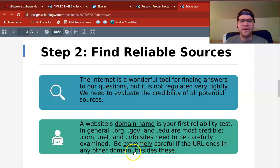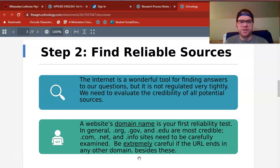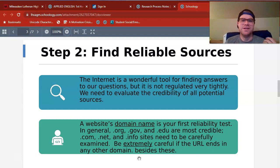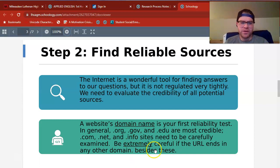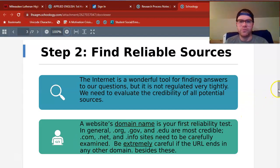Dot-biz — I would avoid any two-letter codes like dot-io or dot-tv. We have to be really careful with those. There might be a couple that are credible — dot-ca is Canadian websites, dot-uk is British websites, dot-de is German websites, and so on. We do have to be really careful when we're evaluating anything besides dot-org, dot-gov, dot-edu, and to a lesser degree dot-com, dot-net, and dot-info.